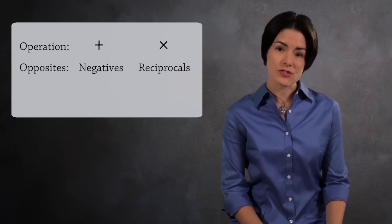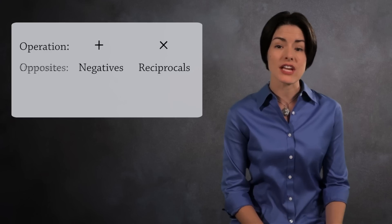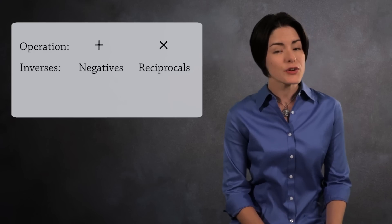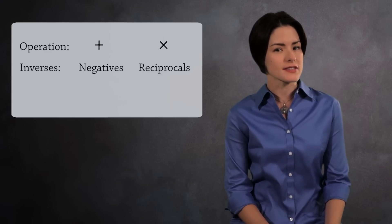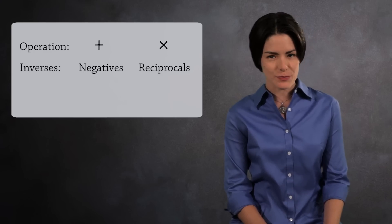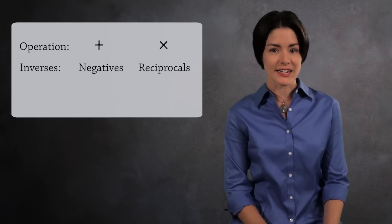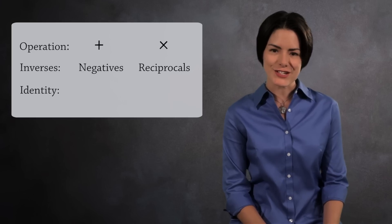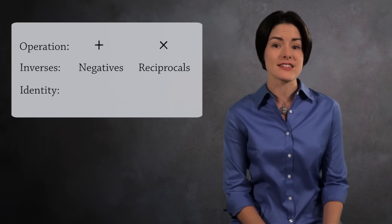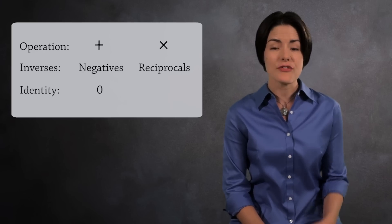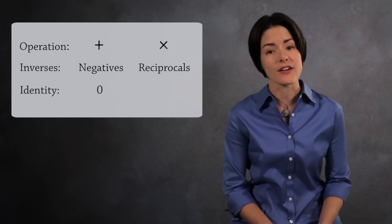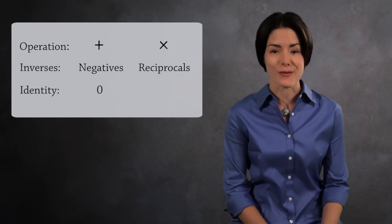In abstract algebra, we use the word inverse instead of opposite. If you combine a number with its inverse, you get a special number called an identity element. For addition, the identity is 0. If you add 5 and its inverse negative 5, you get 0.